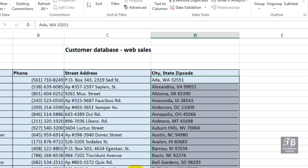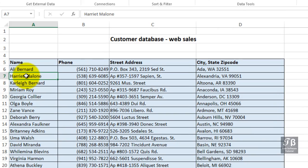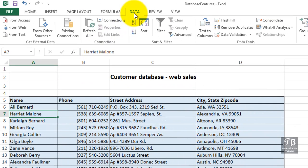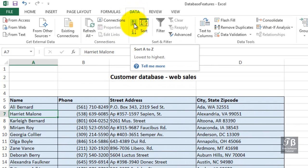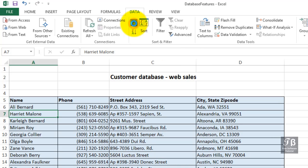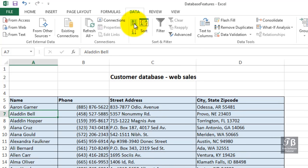Also, look in column A. The names are in first name, last name order. If we sort this list — I'll just click over in column A and quickly from the Data tab click the AZ button — we can sort this list, but it's alphabetical by first name. And invariably, we would want to sort this by last name.